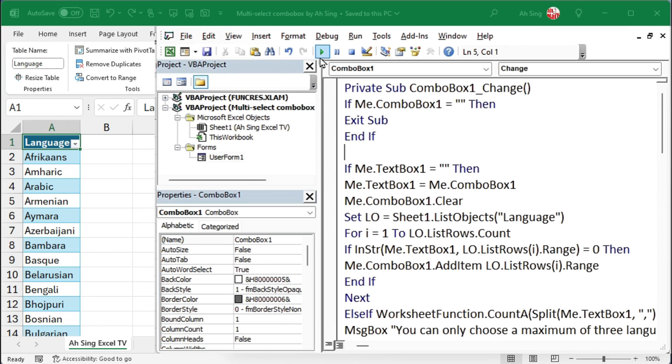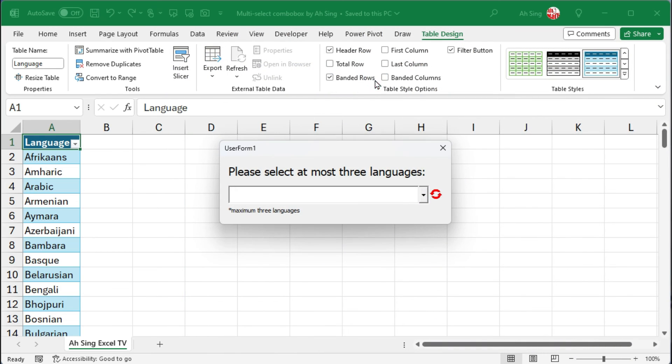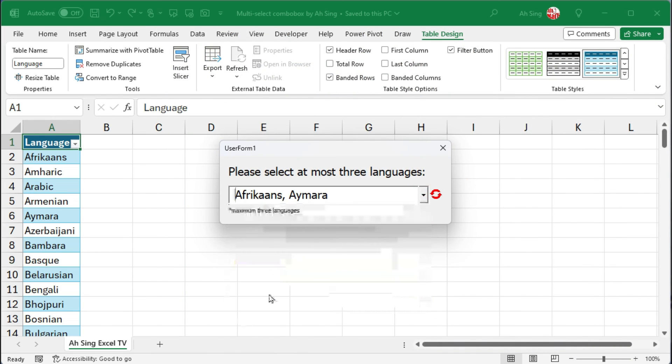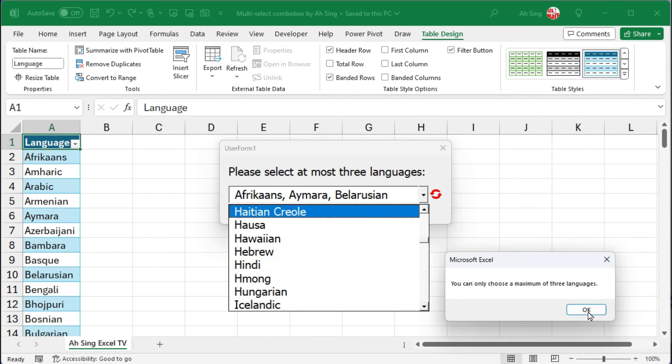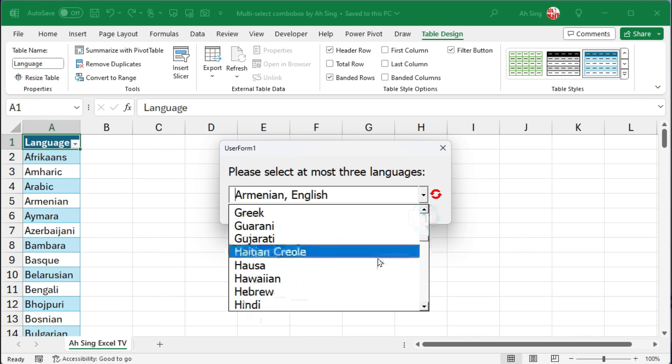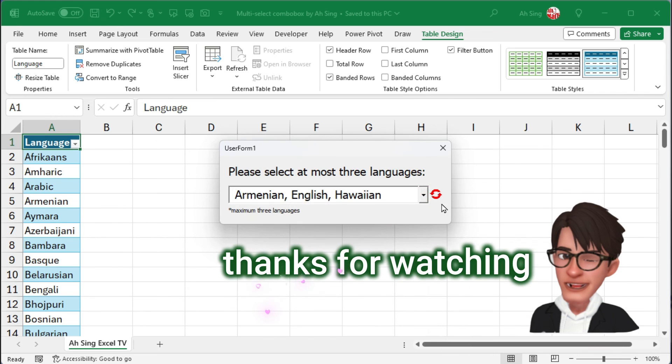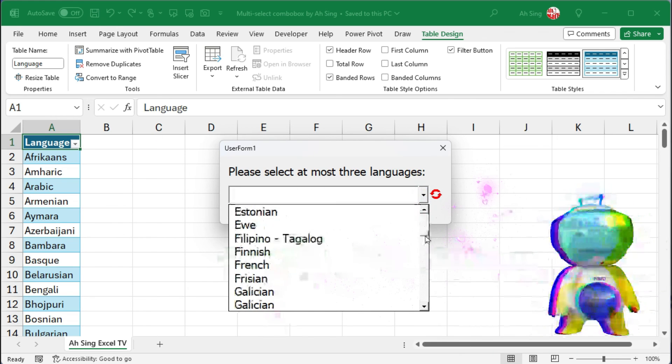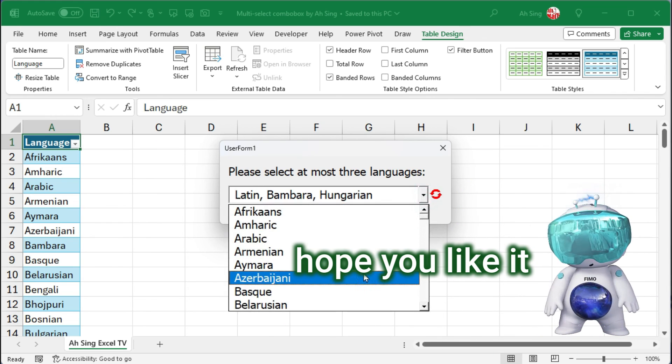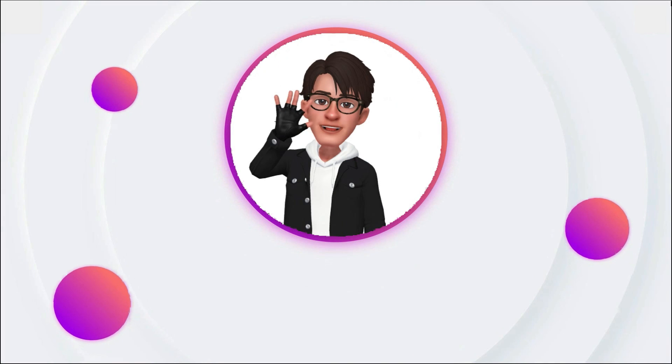Click run to do the final check. Give it a test, and we should get the desired result. Okay, that's all for this video. Thank you for watching. I hope you liked it. I wish you a wonderful day, and this is Ah Sing.